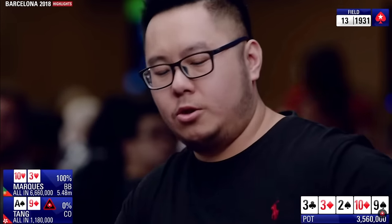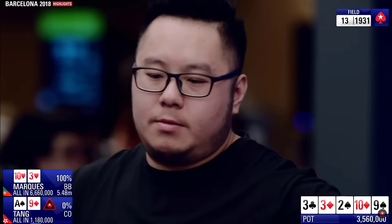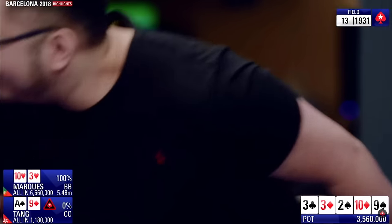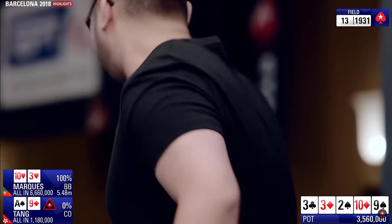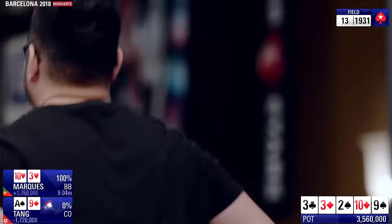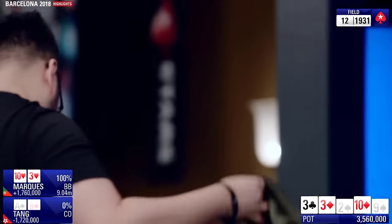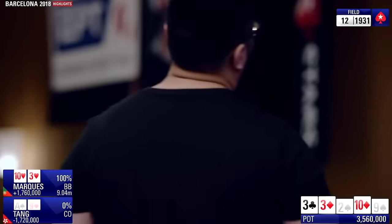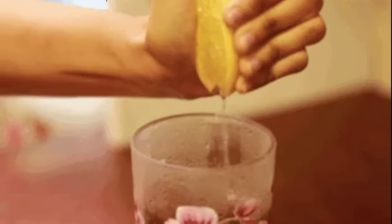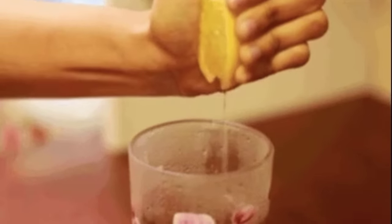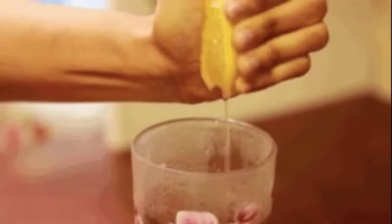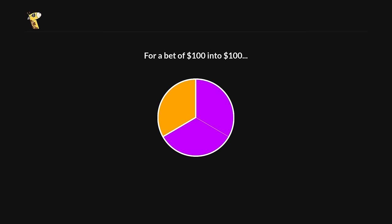The thing is, blockers isn't something that magically makes any call profitable. Instead, you want to think about them as a kind of juice. For a pot-sized bet, our opponent needs to have 2 value hands for every 1 bluff. If they can do that, then the EV of our call is exactly 0.